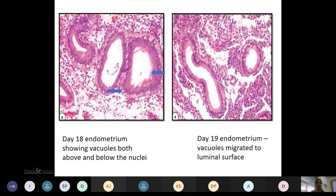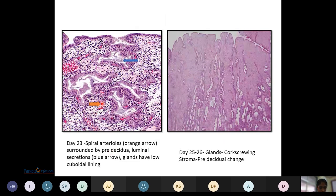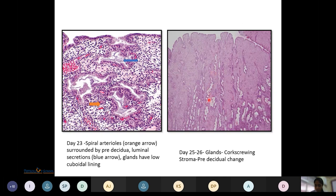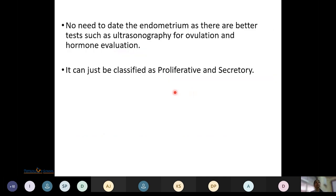Microscopically on day 17: subnuclear vacuoles, single layer of glandular epithelium, no mitosis. Day 18: vacuoles both above and below the nuclei; day 19: vacuoles entirely above the nuclei, migrated to luminal surface. Day 23: spiral arterioles (orange arrow) surrounded by pre-decidua; luminal secretion and low cuboidal gland lining (blue arrow). Days 25-26: glands showing corkscrew pattern, stroma pre-decidualized. Dating of endometrium by biopsy is now outdated as ultrasonography and hormonal assessment are better techniques; we classify endometrium as proliferative or secretory only.